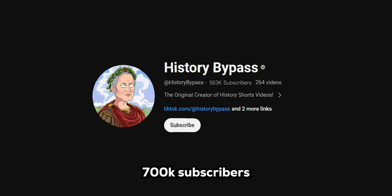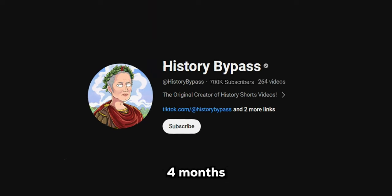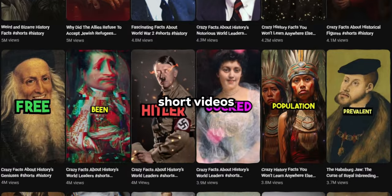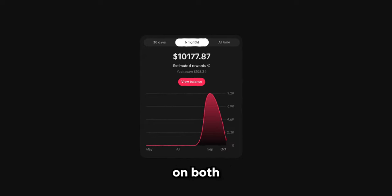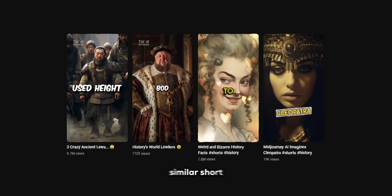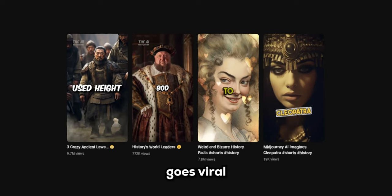This channel has gained over 700k subscribers in the past four months by uploading history short videos. He gains more than $7,000 every week on both YouTube and TikTok. Today, I'll teach you how to create similar short videos that go viral.